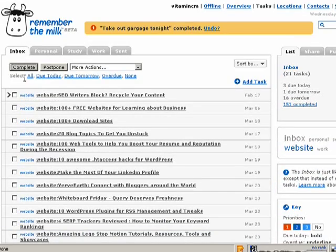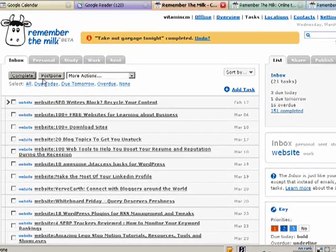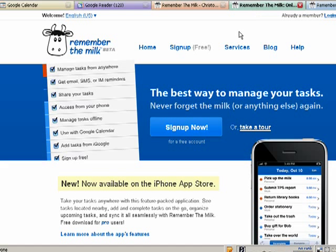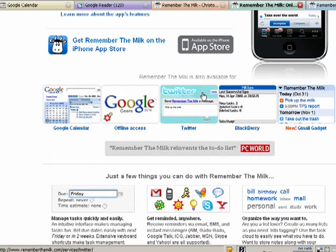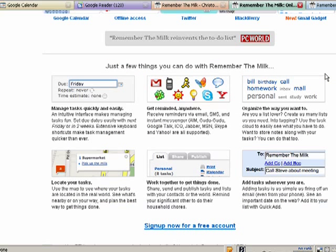Let's take a look at some of the other things you can do with Remember the Milk. Remember the Milk connects to several different services. If you go down here to the bottom you'll see it connects with Google Calendar, Twitter, BlackBerry, Gmail, a number of other services.